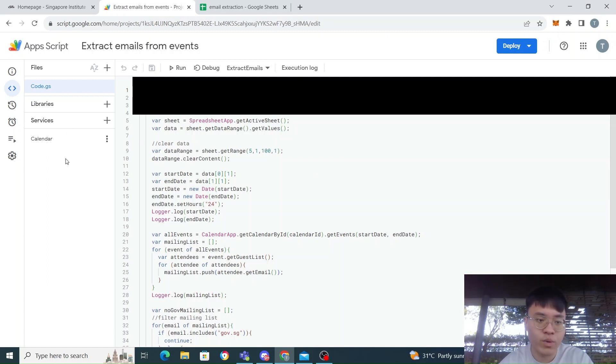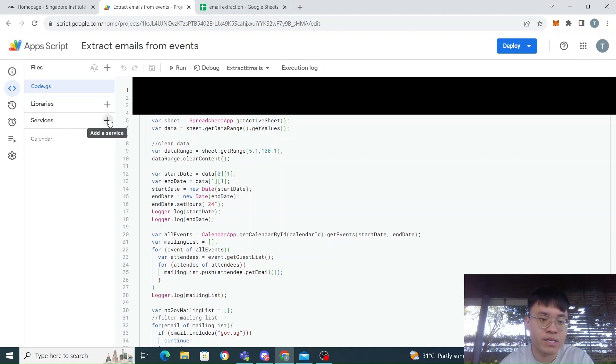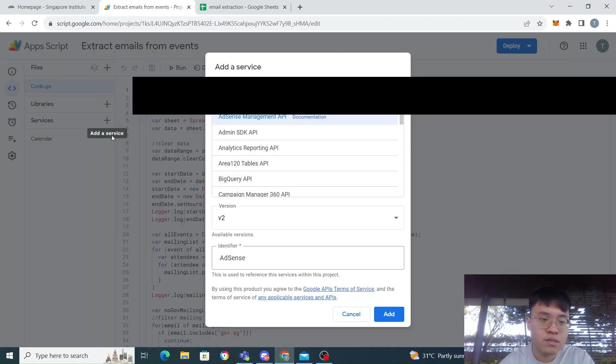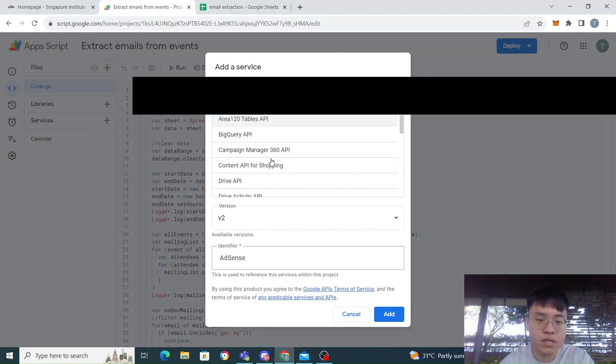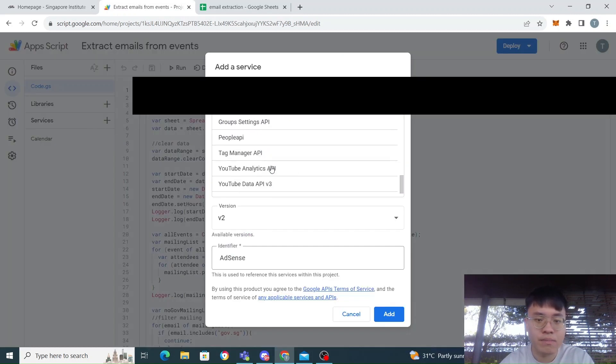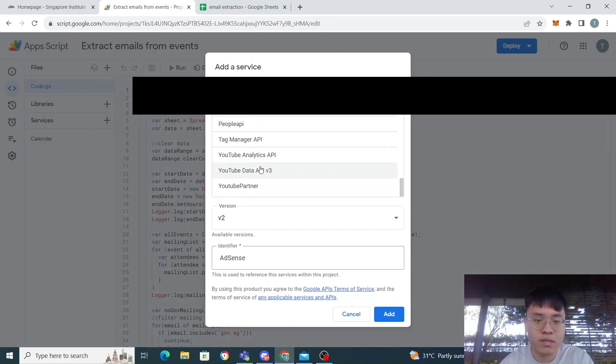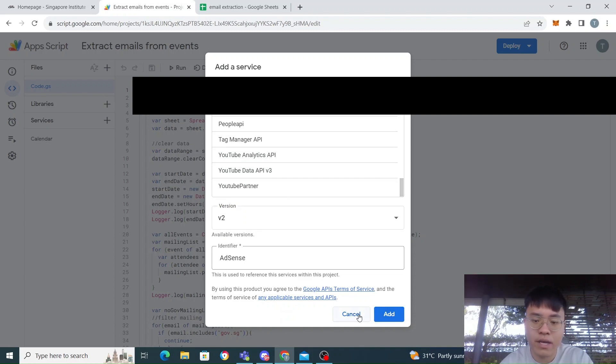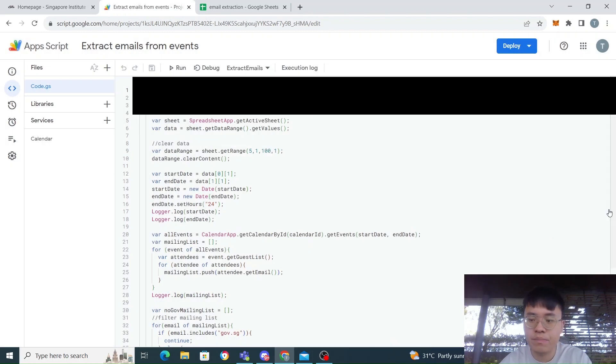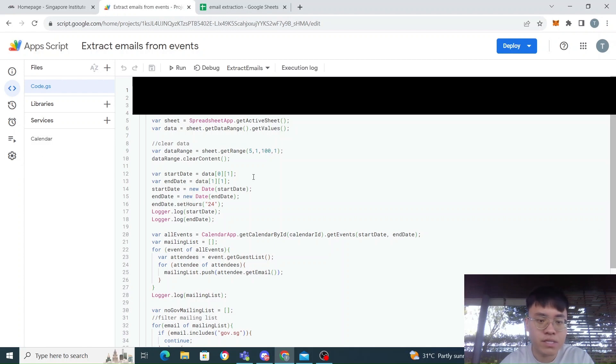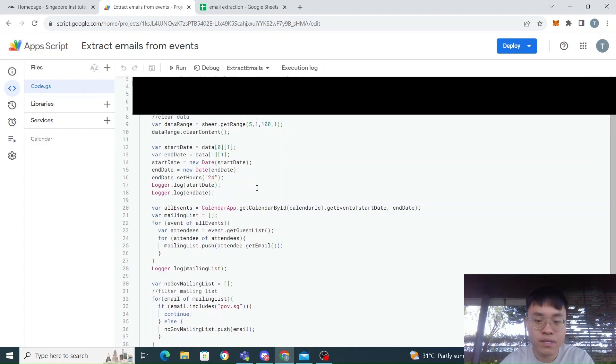First of all, we need to add the Calendar service by clicking here, add service, then look for the Calendar API. It's not here because I already added it, but you need to look for the Calendar API, click add, and then it should appear here as Calendar service.